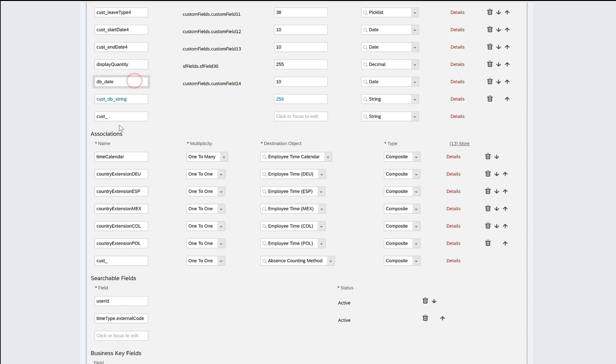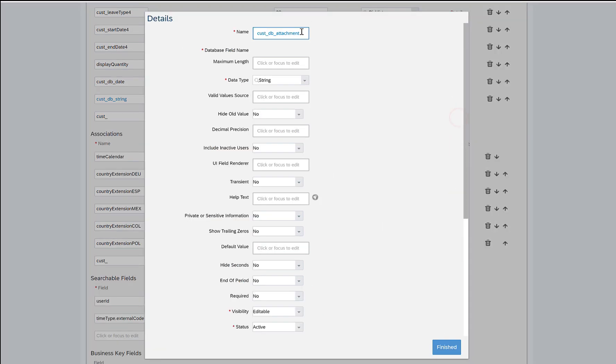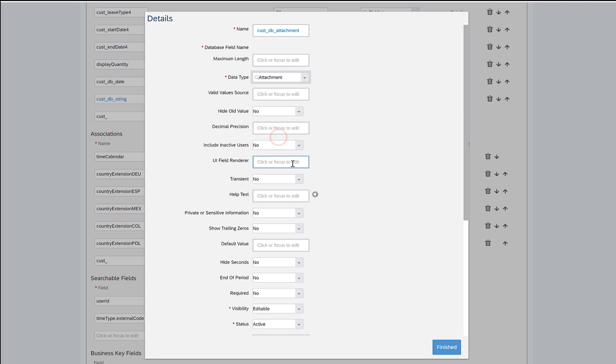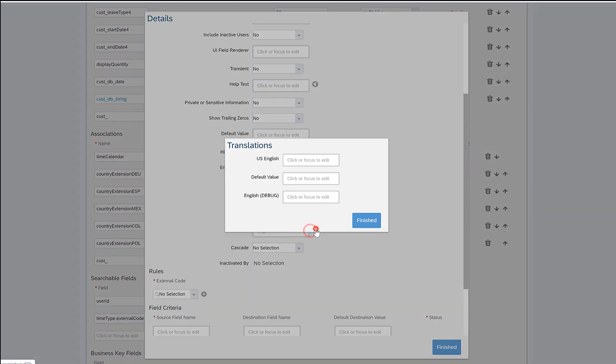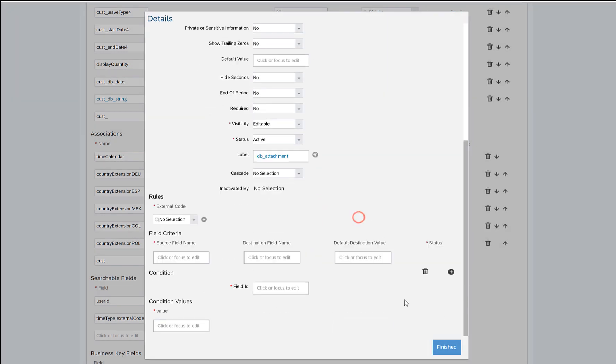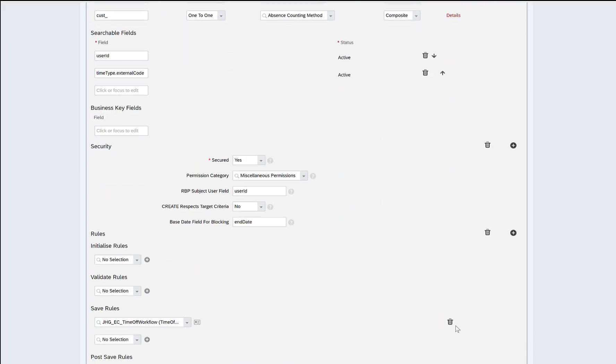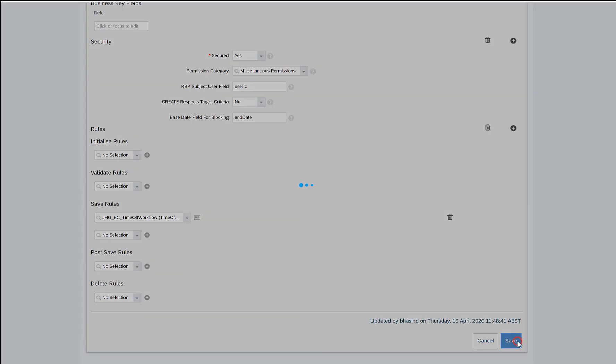So I've already added a date field here. I will add one more attachment field and give the data type as attachment and label as db_attachment. Click on finish and save.